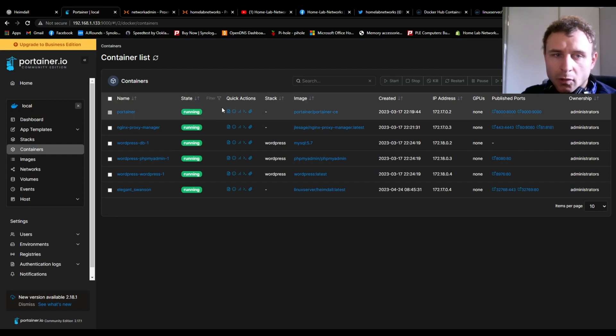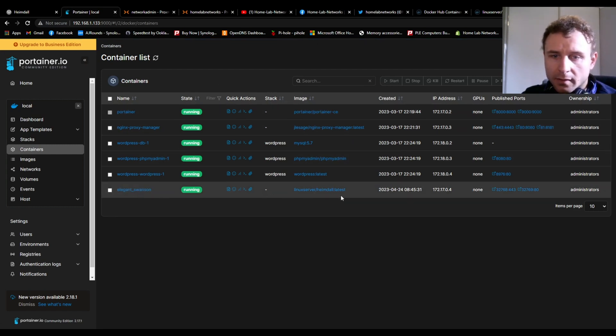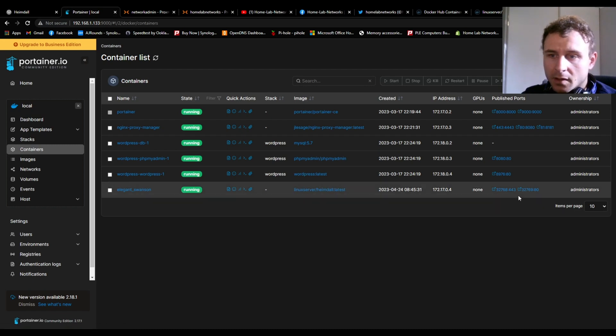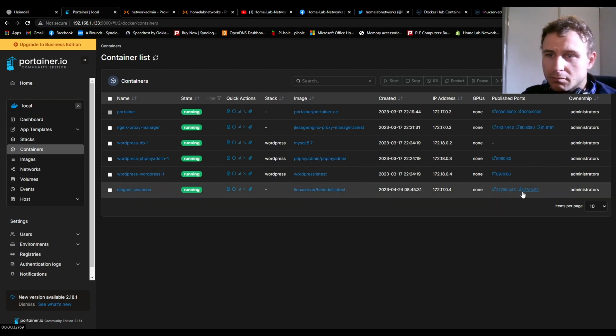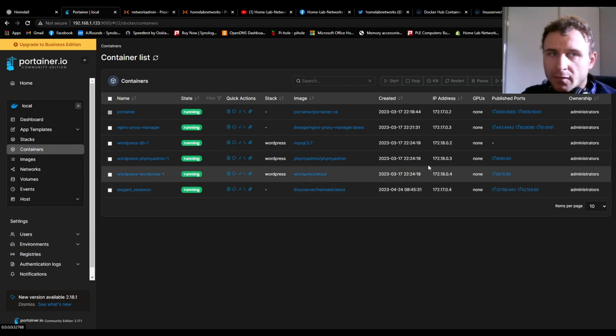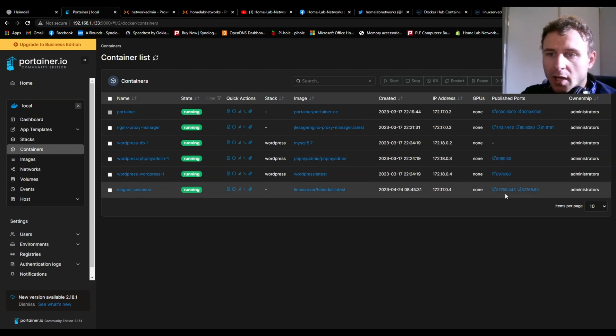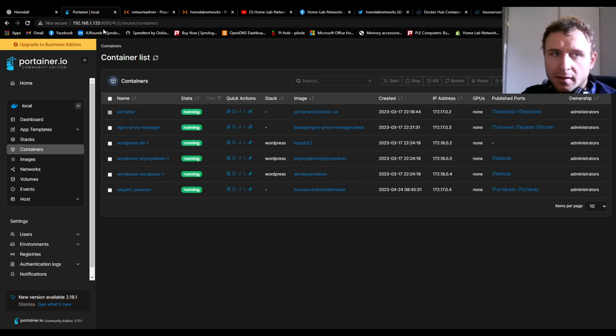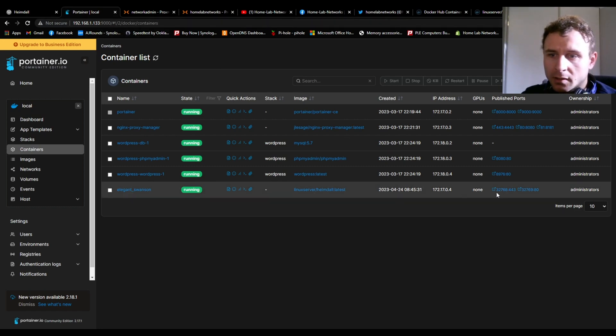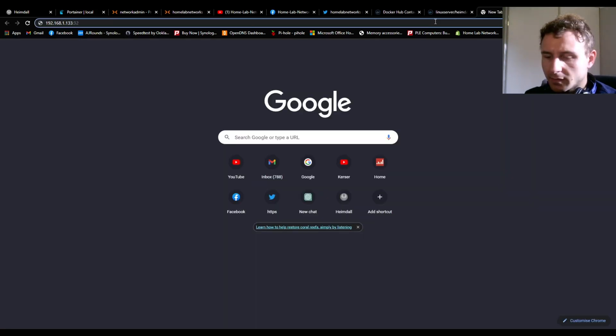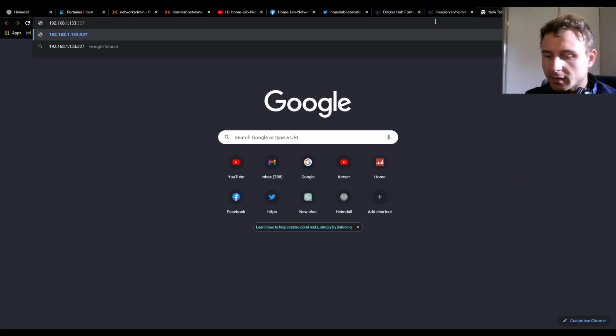What you need to do is down here where it says your linuxserver/heimdall container, it's given you a port number. From memory, it's normally the first one here; if not, it'd be the second one. Whatever your IP address is for your Portainer, you're gonna copy that IP address and then the port number, which is this one here: 768.